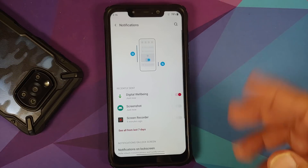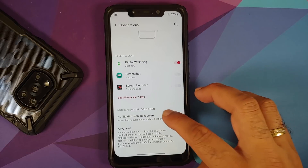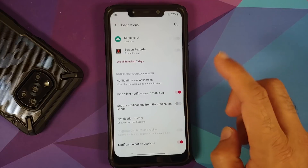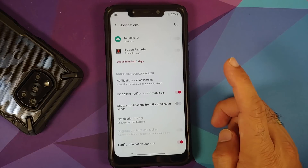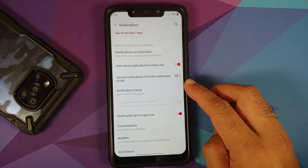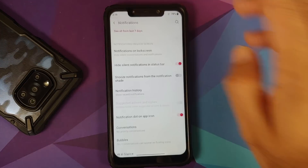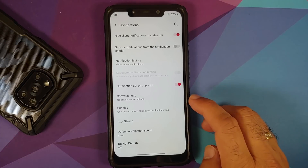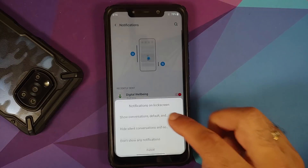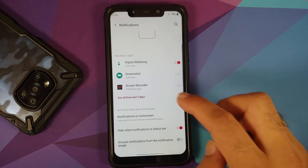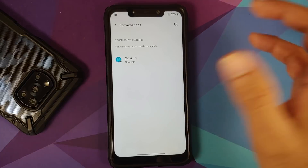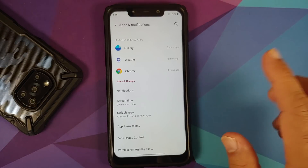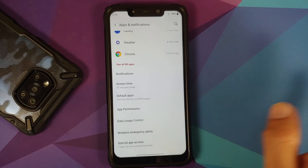Notifications can be configured on a per-app basis and on the lock screen. There is a toggle to hide silent notifications in the status bar. Notification history is available once enabled. Android 11 bubbles and priority conversations work — the Easter egg demonstrates priority conversations functioning correctly.